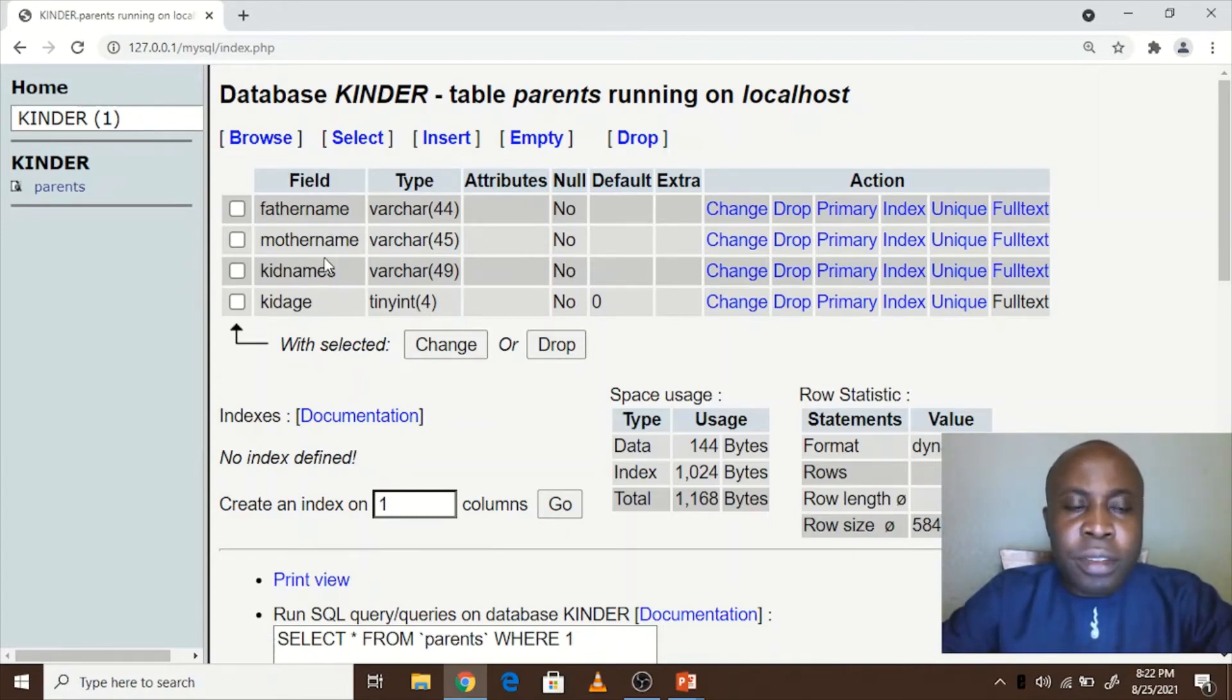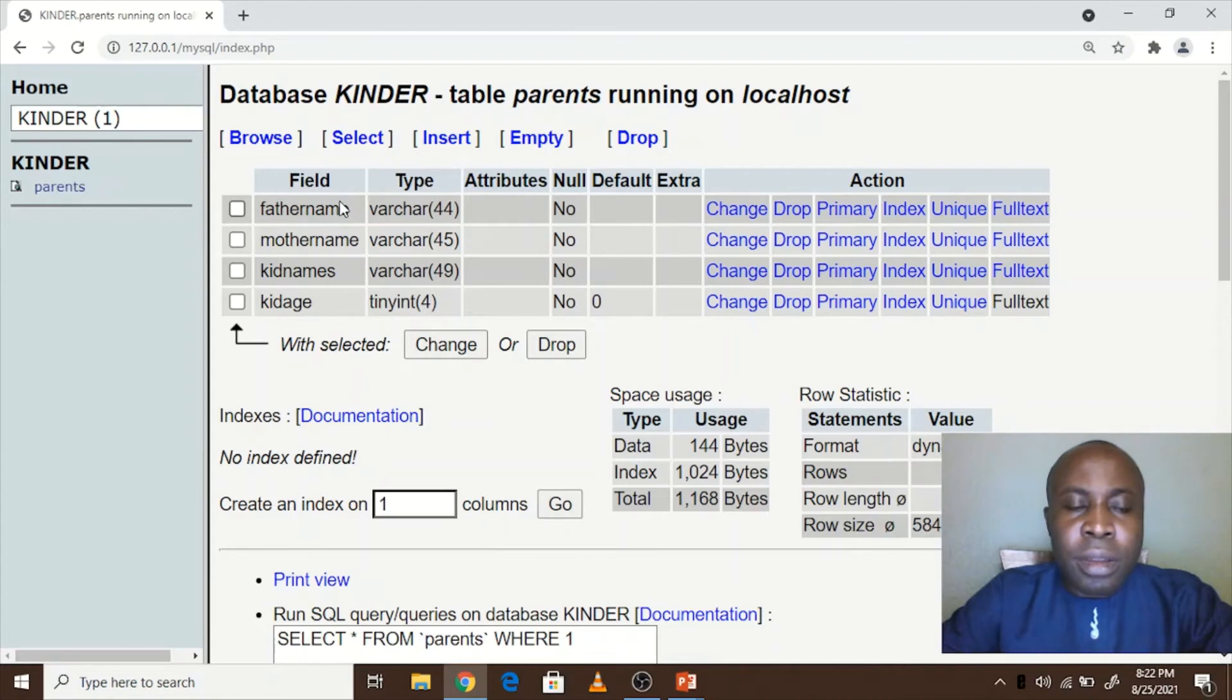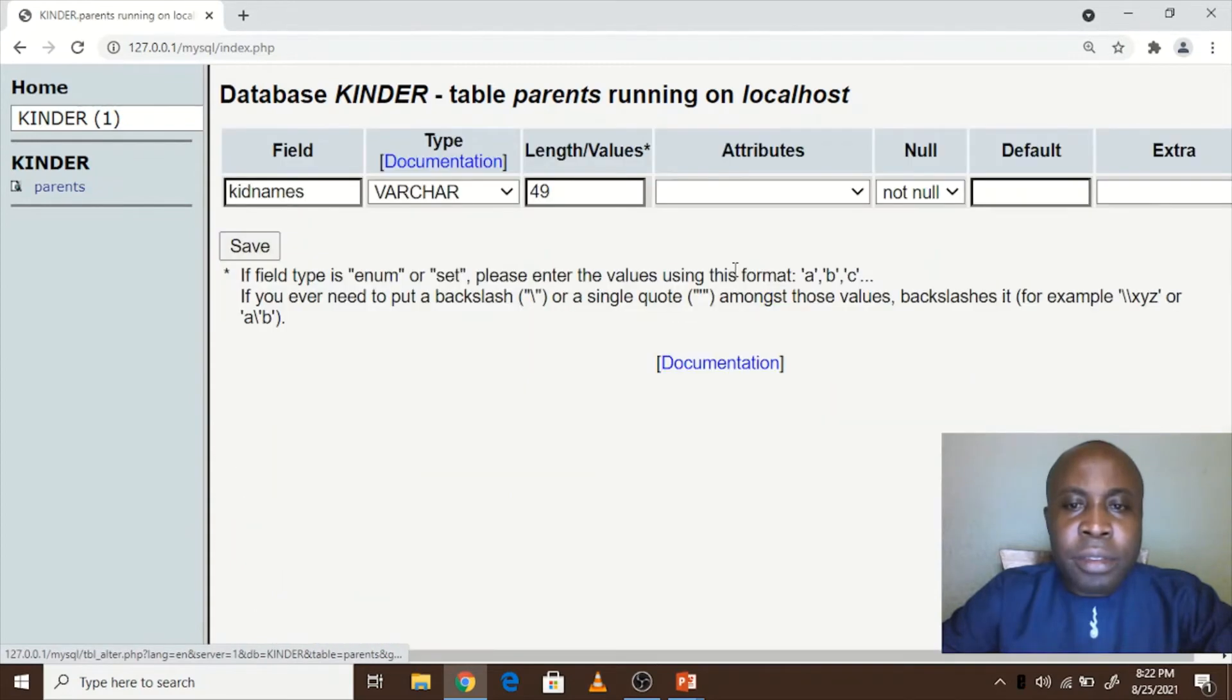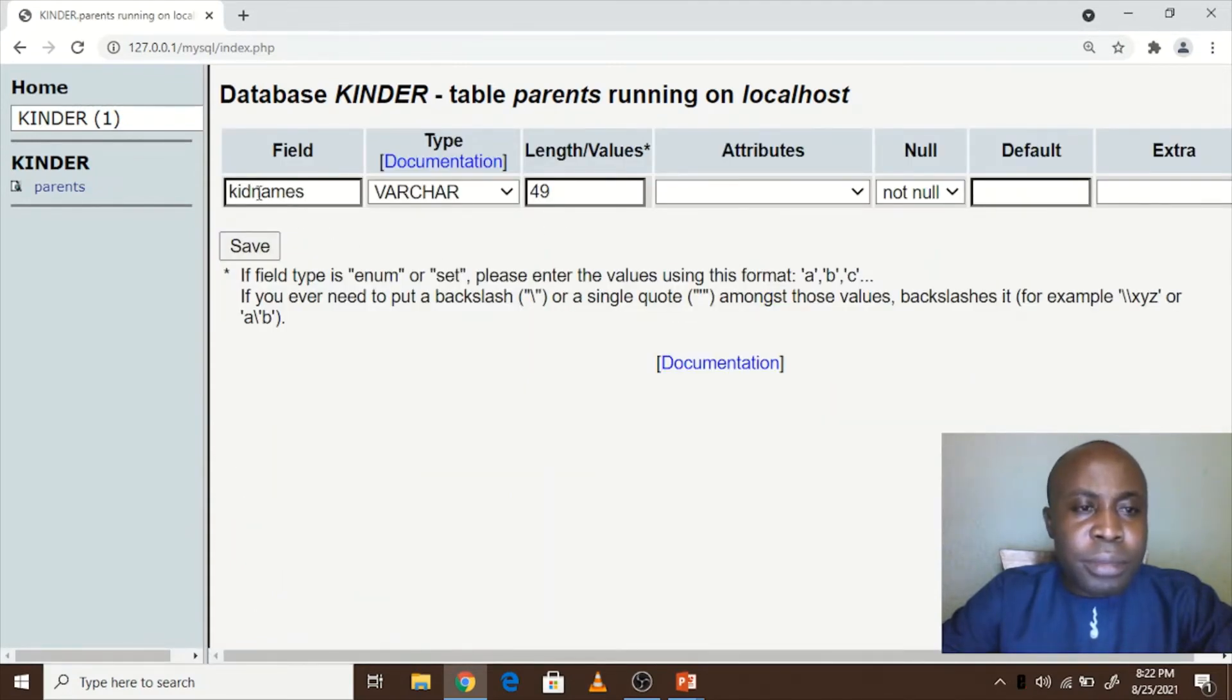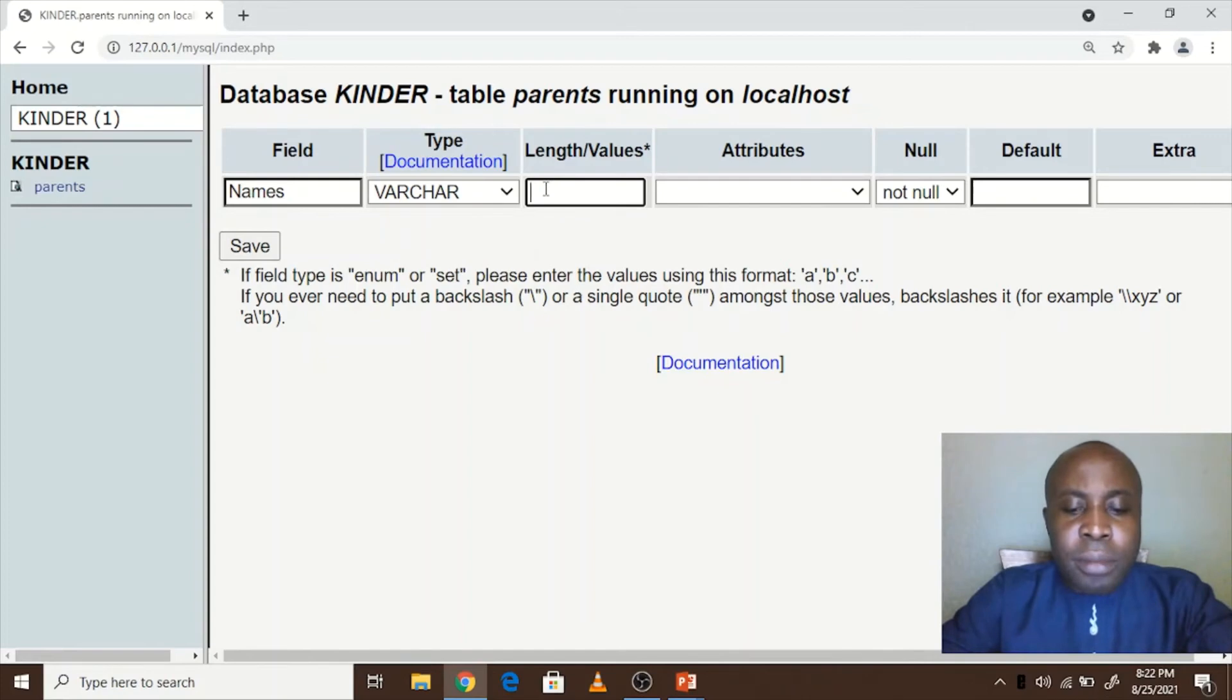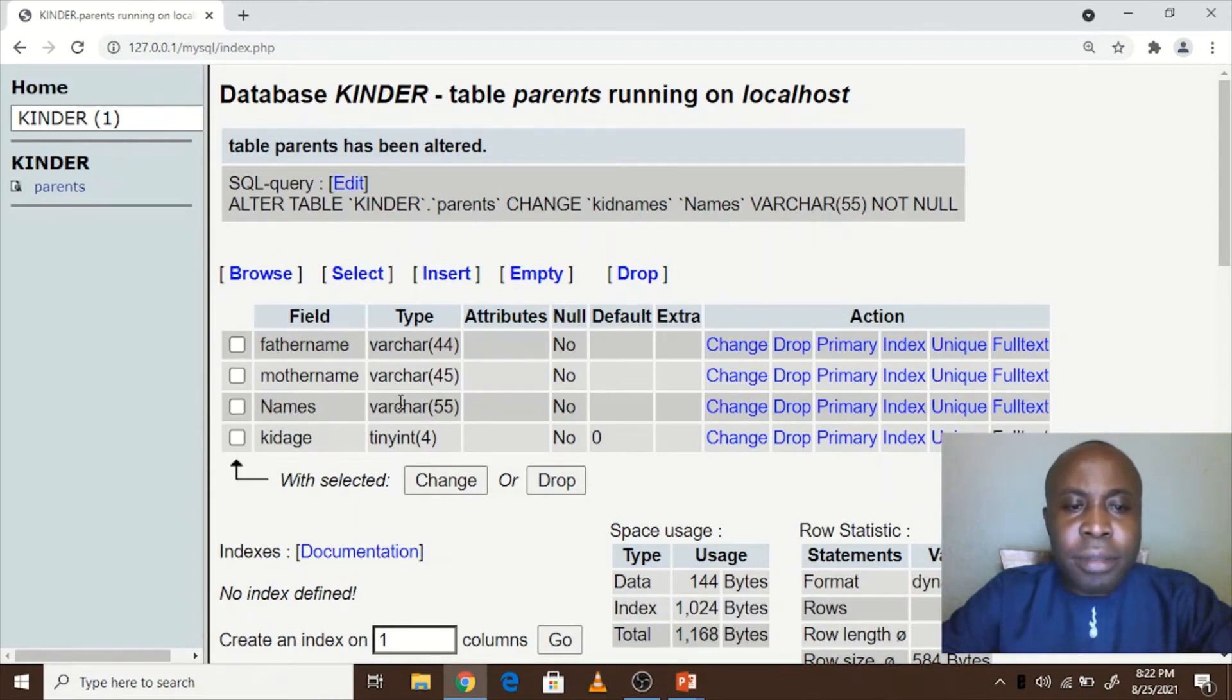If we want to change any column name with another name, if we wanted to delete any column, we just delete it from here. Let's say we change the column. Instead of being kid, we call it names like this. Even here the characters, we increase them, we make it 55, then save. You will see that the column name has been changed and even the number of characters have changed.